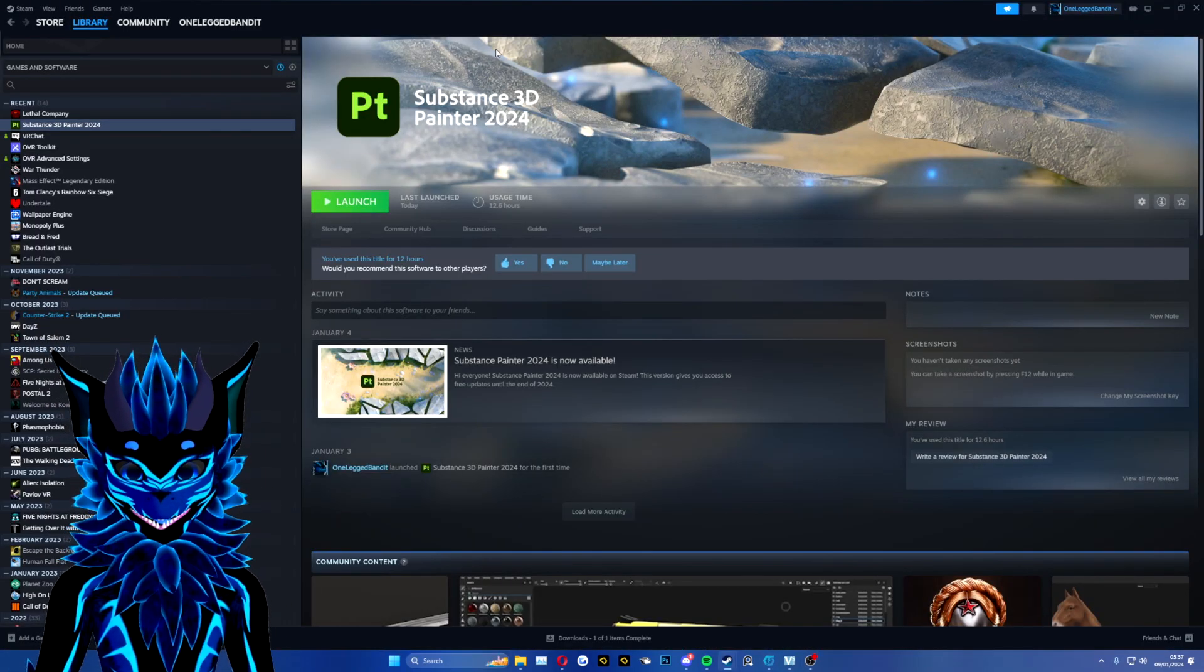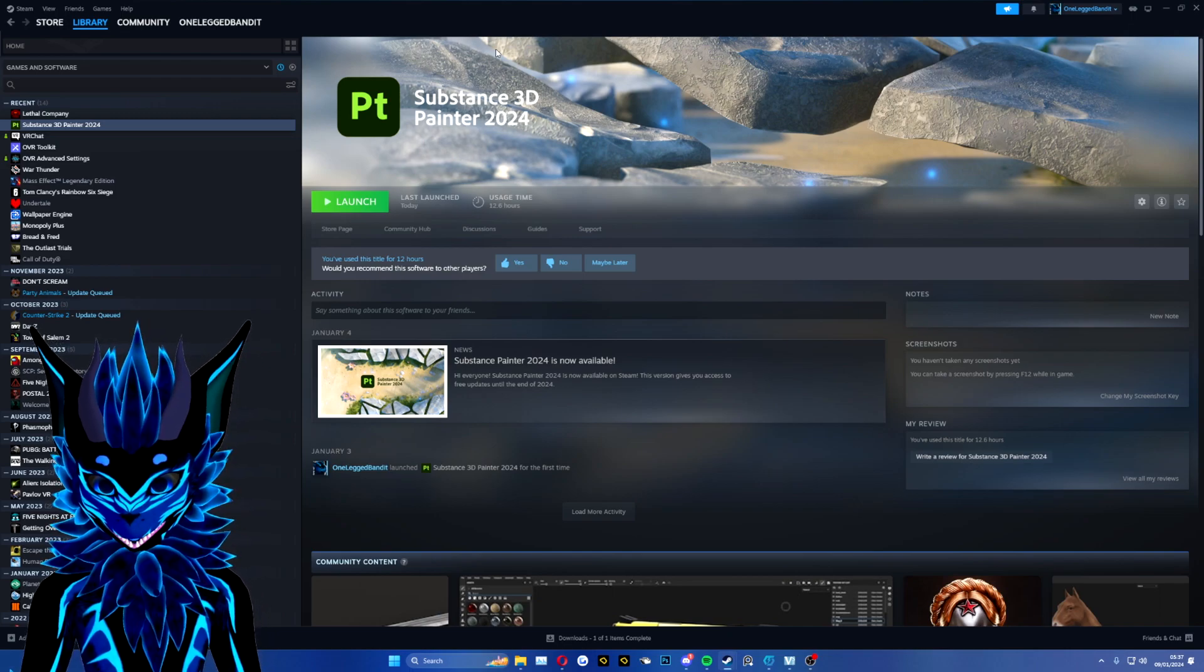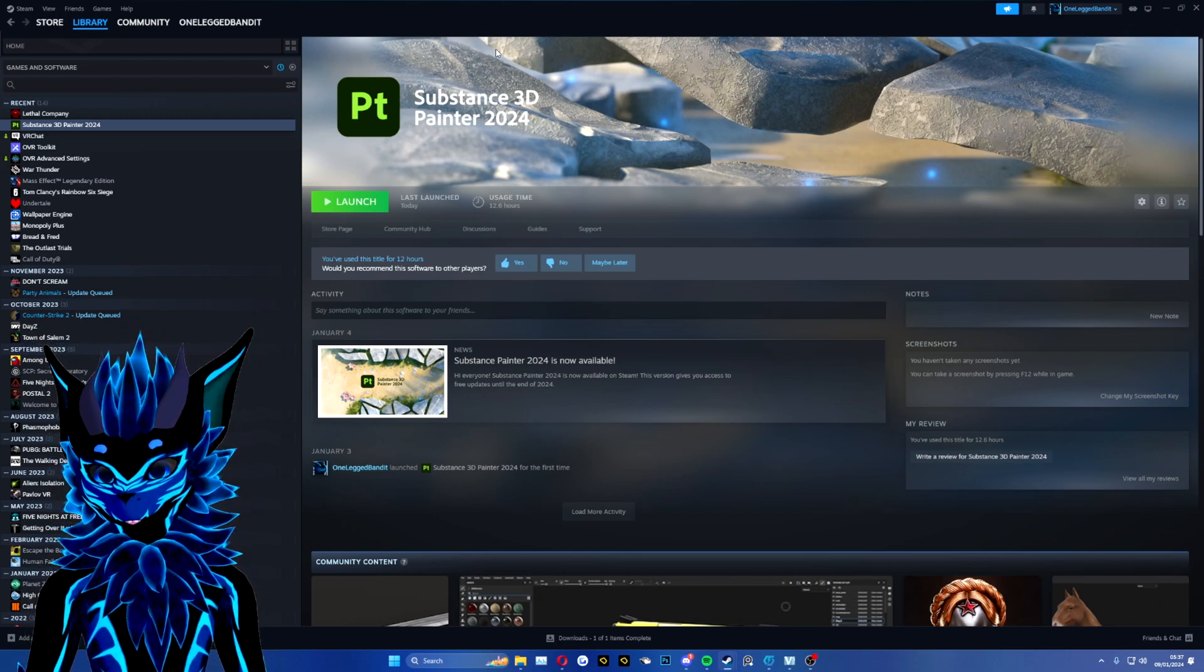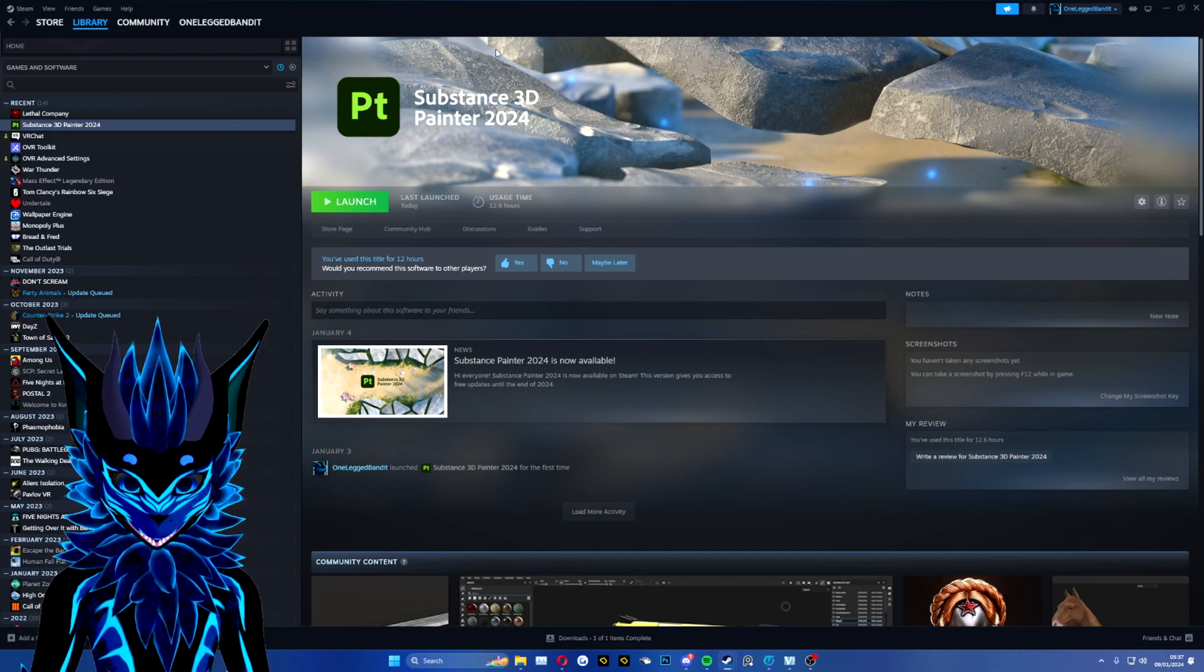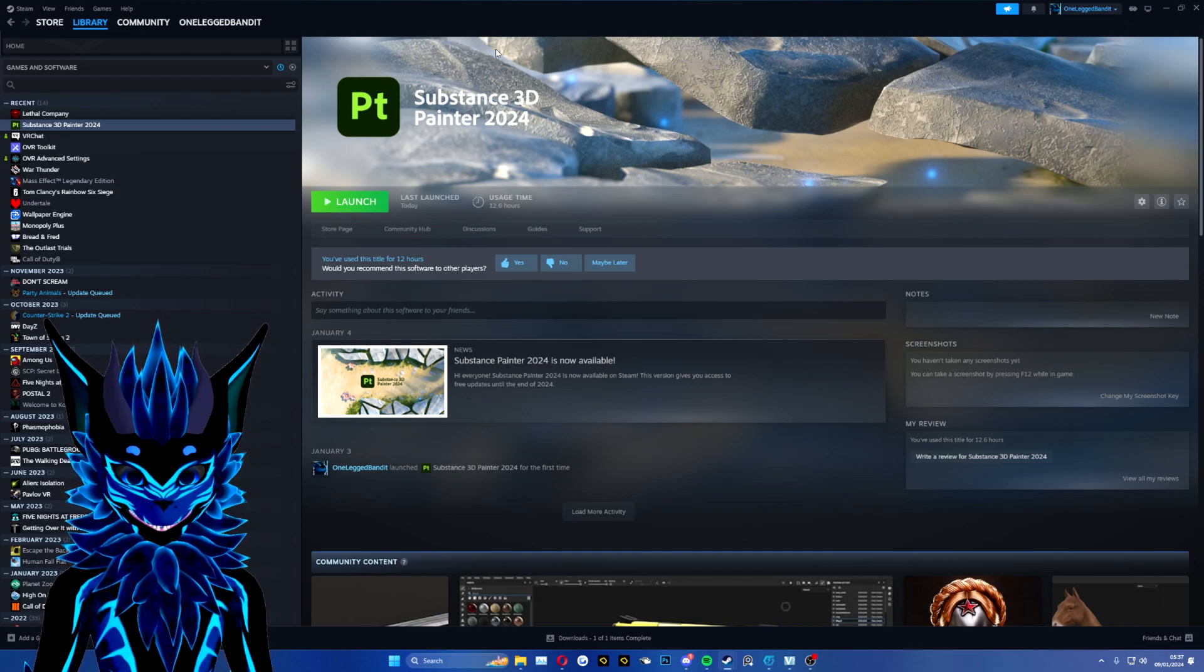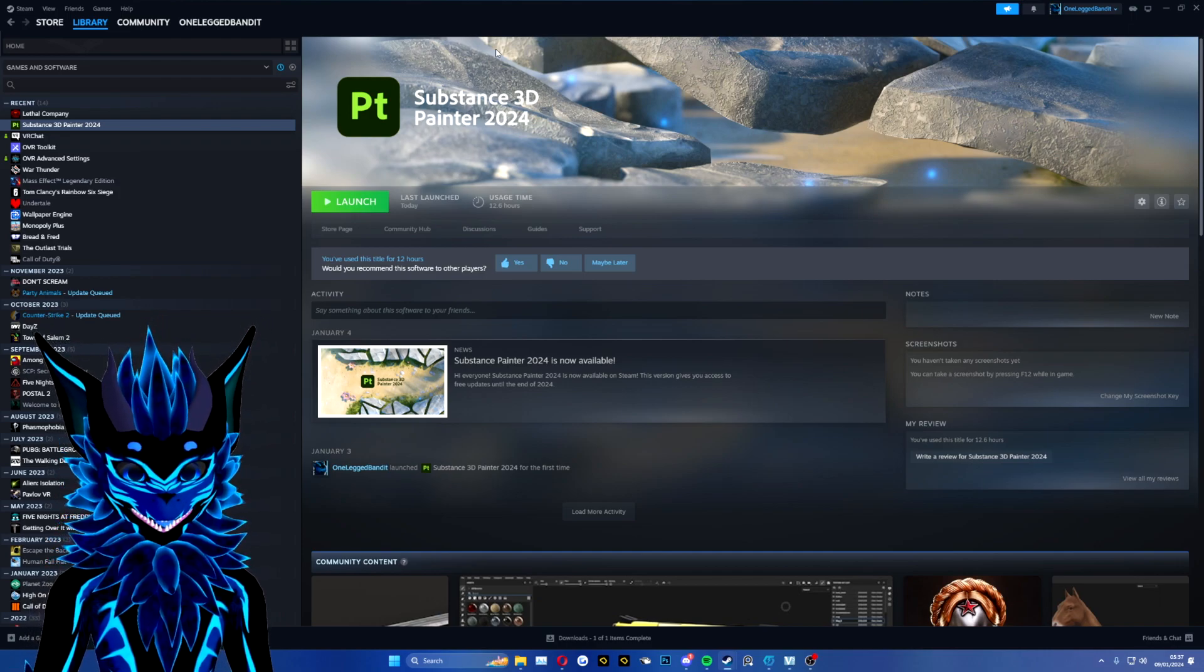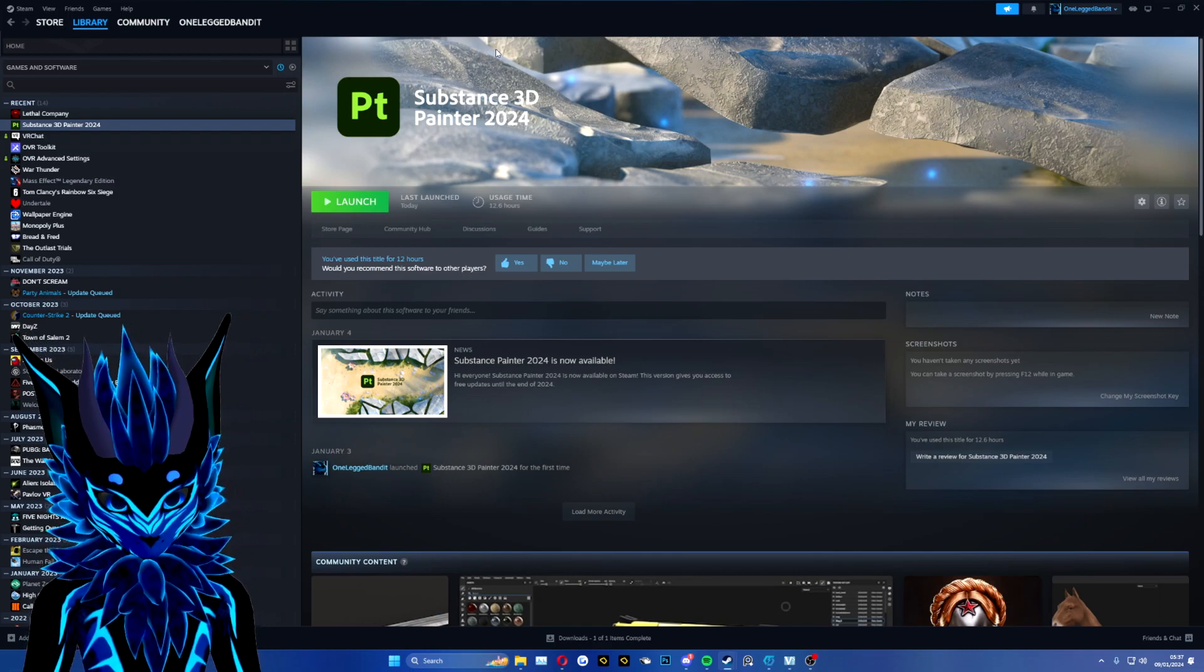Once you have launched the game for the first time using the mods, you want to back out of Lethal Company entirely. This is because it has created a VRM folder which you are going to go and put your Steam ID in.